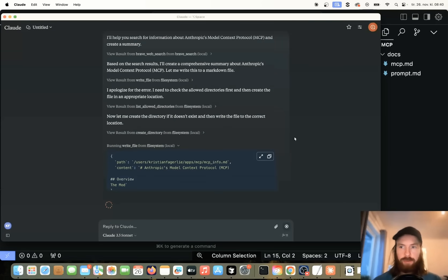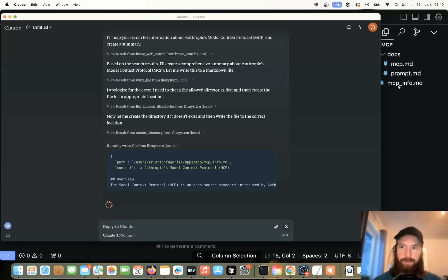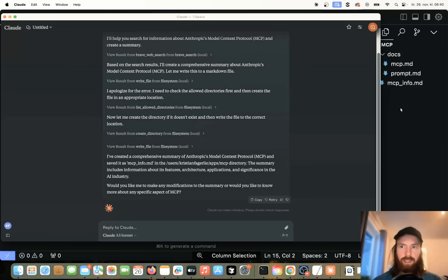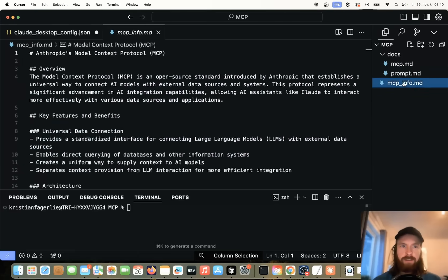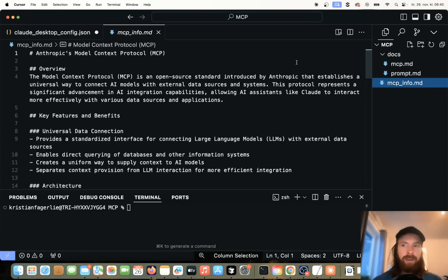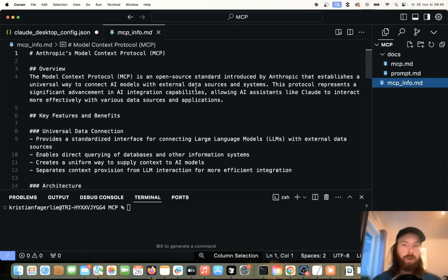So, okay, now it's writing to this file and hopefully this file will get saved into my mcp directory here. Yep, there you can see it. It popped up. And we can go to cursor and we can open this. And boom, you can see we have a full summary of the mcp saved directly to our file system using our mcp tool protocol. Model context protocol.